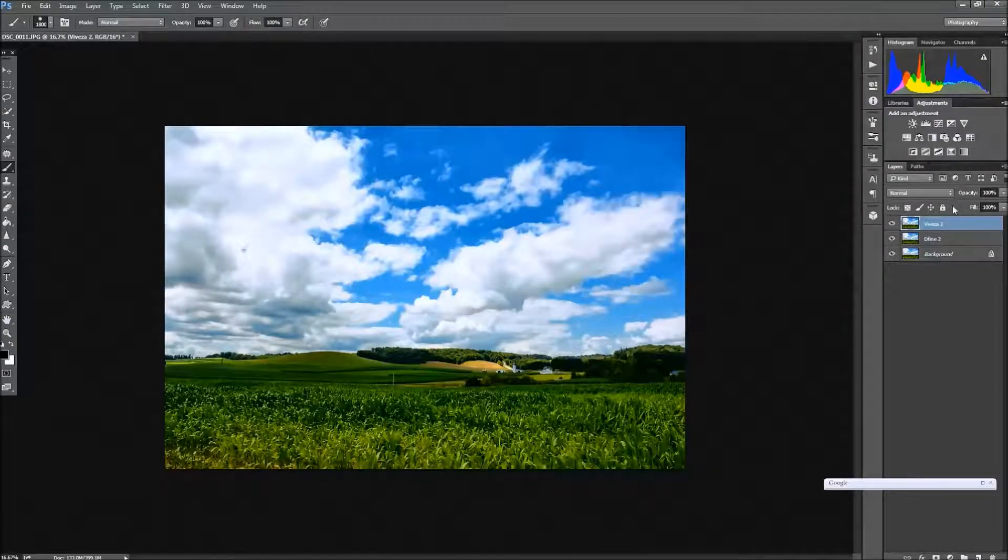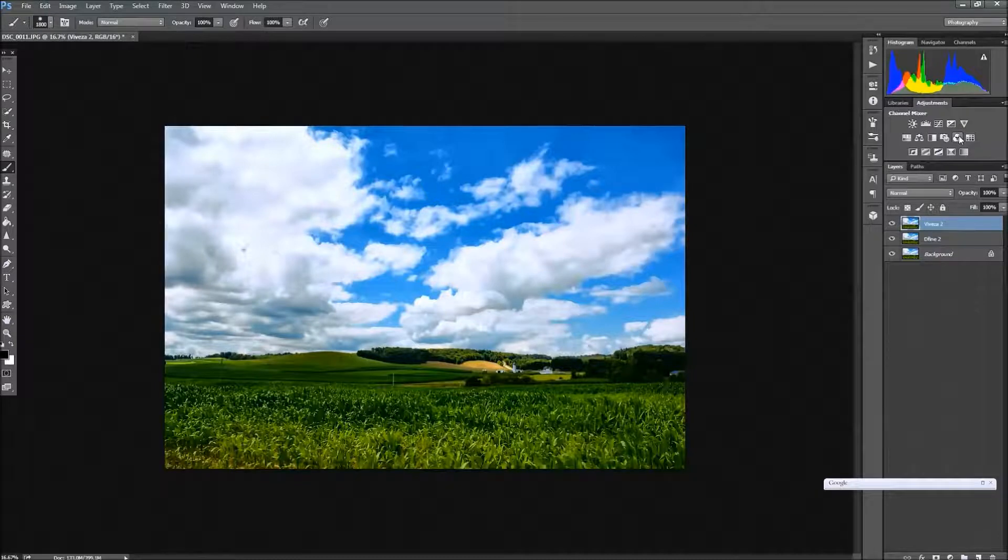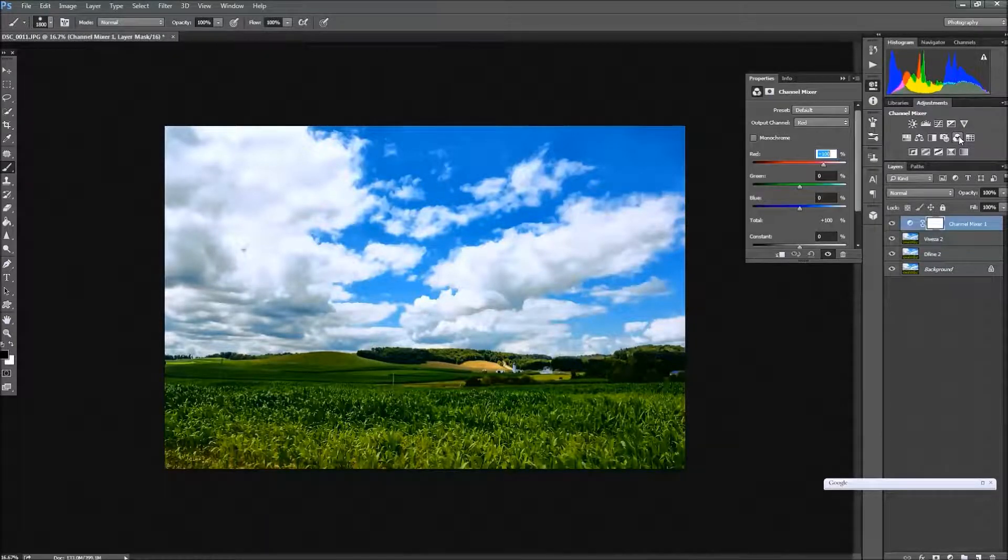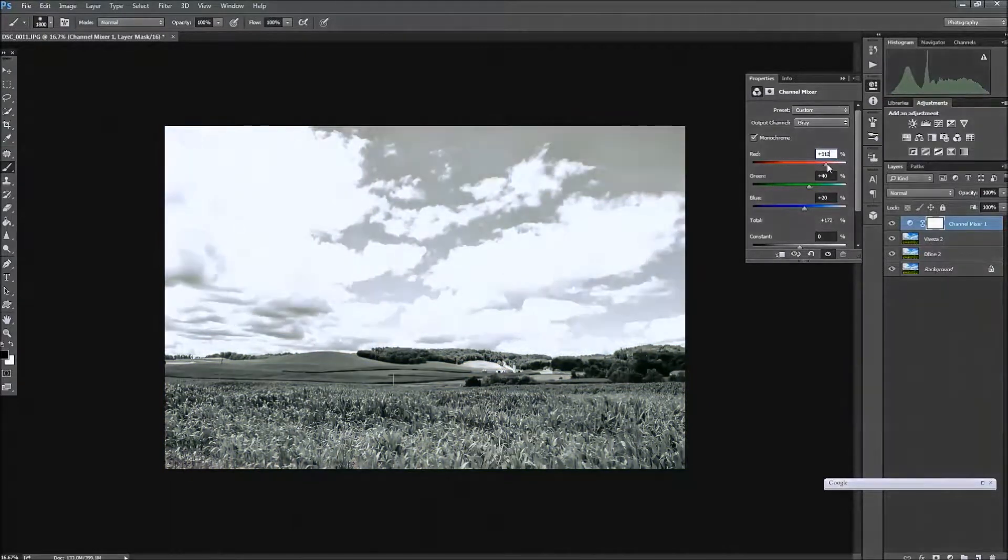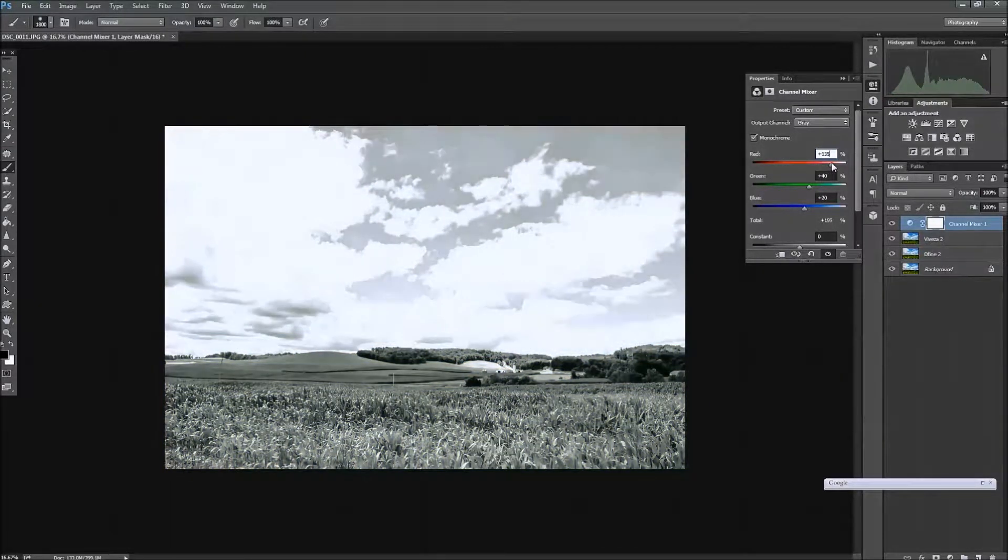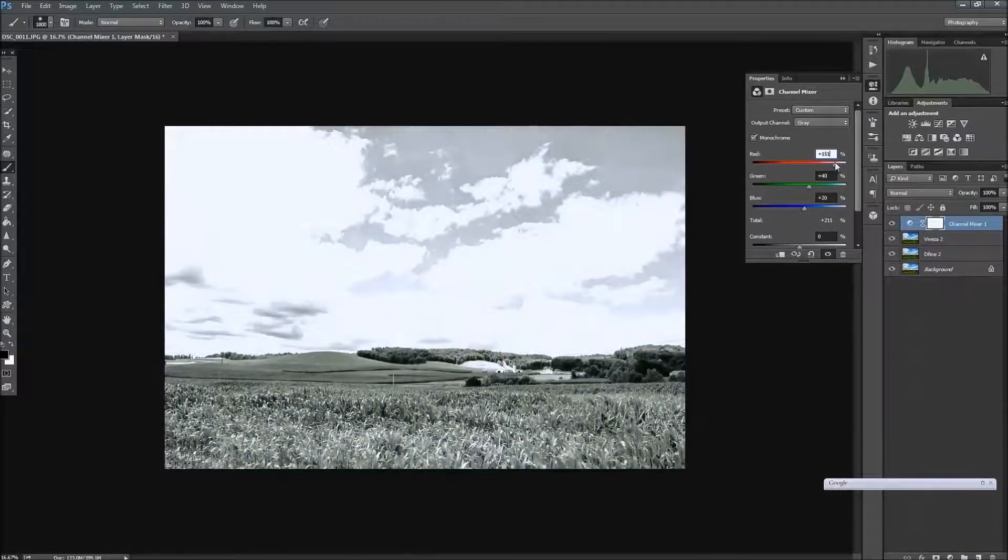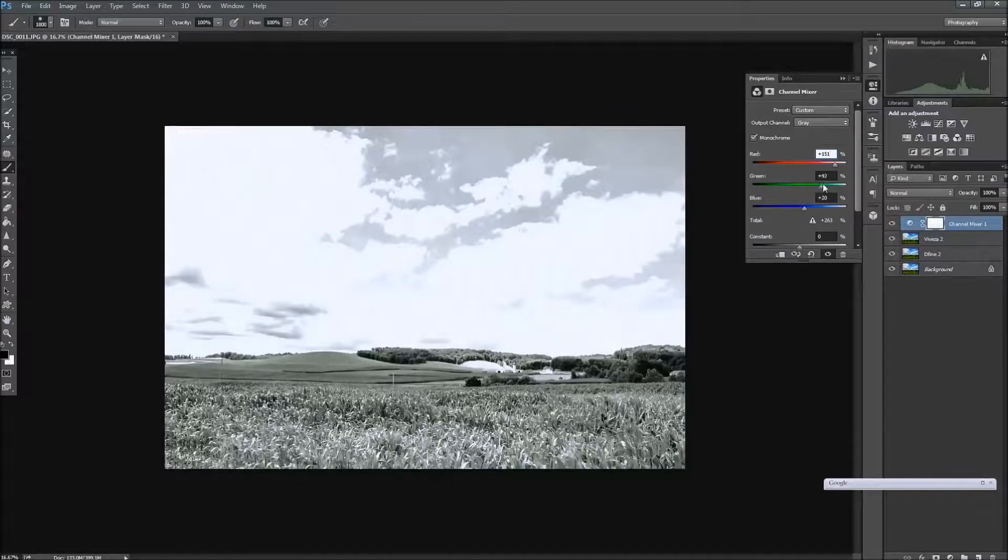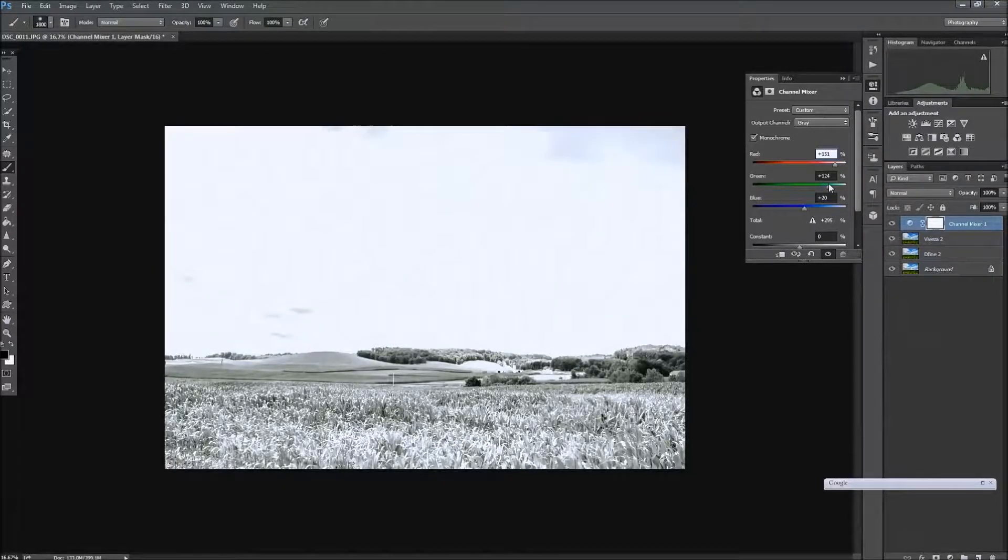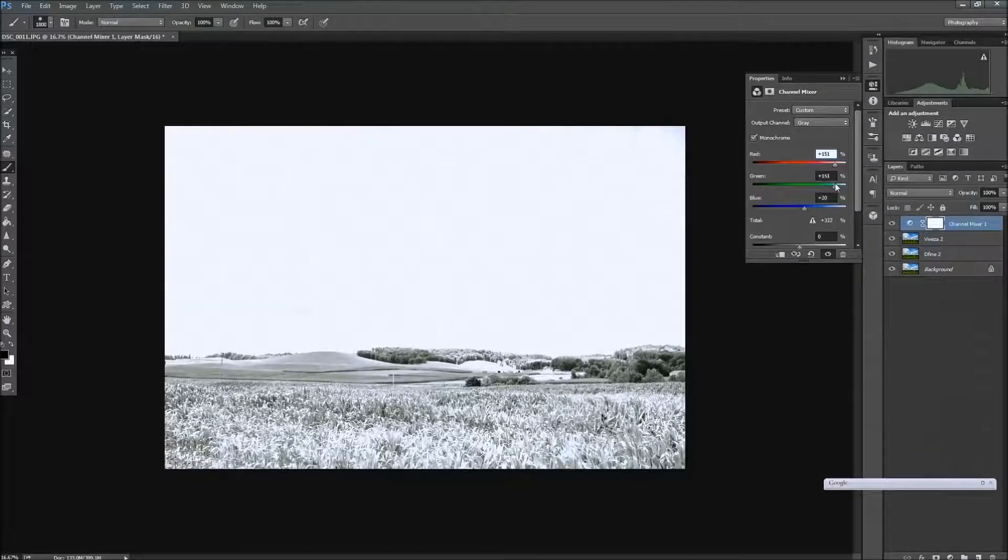So once we have that done, we're going to go up here to the layer adjustments, and we're going to choose the channel mixer, make sure the monochrome box is clicked, slide that slider, open that up to about 150, and that was the reds. And with the greens, open those up to about 150 as well, somewhere around there.